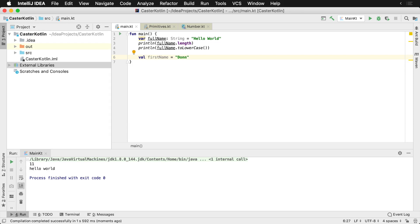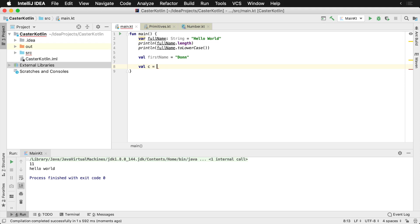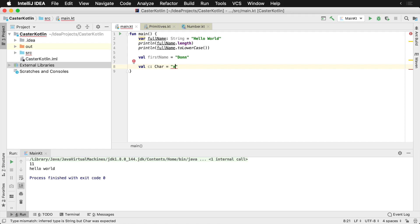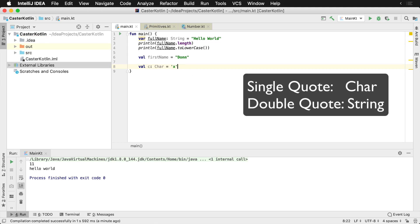Anytime we're working with like characters, we can then use what's known as a char. So I could say val C, and that could be a type char equals X. Hold on a second. Here's a weird thing. It's only a single character. Why is it complaining? That's because in Kotlin, if you want to define a character, you have to define it with single tick quotes. So single quotes allows you to implement a char, which is a single character representation.